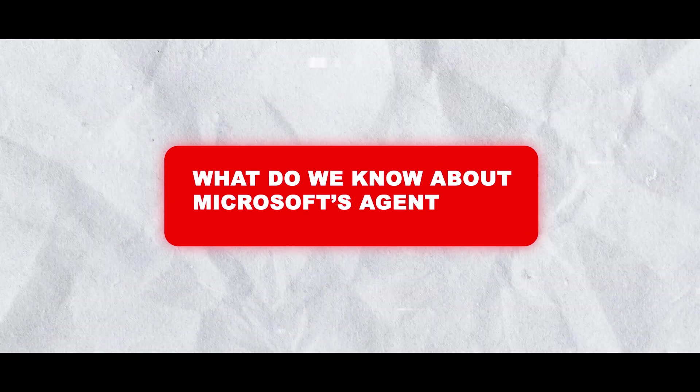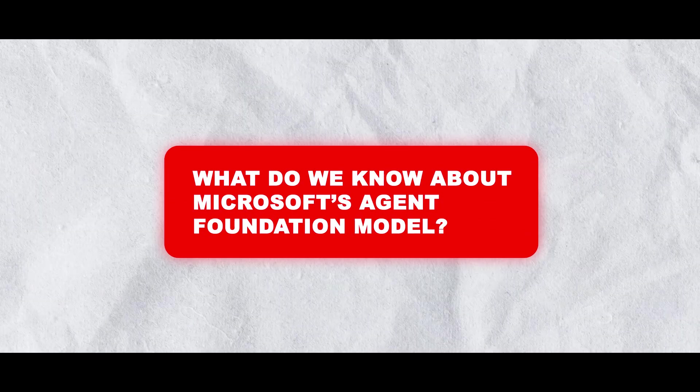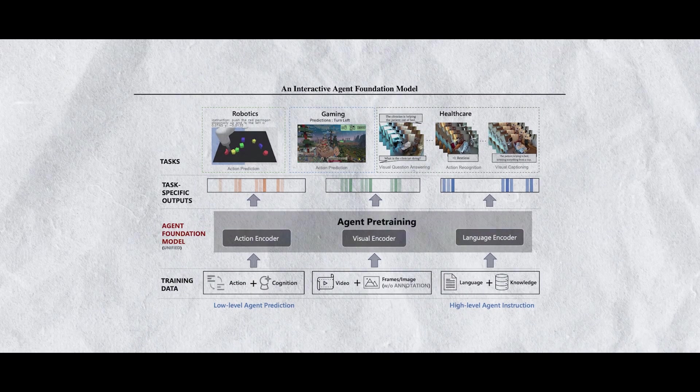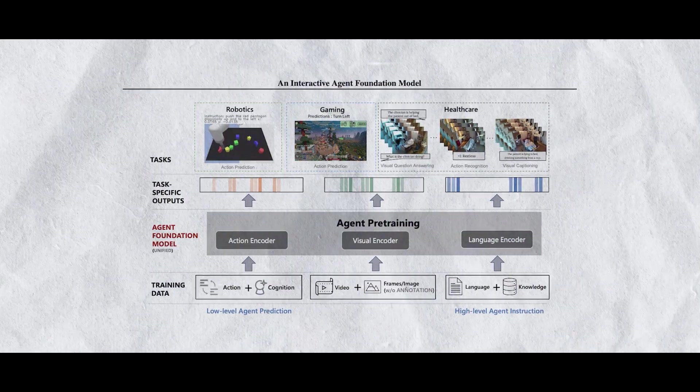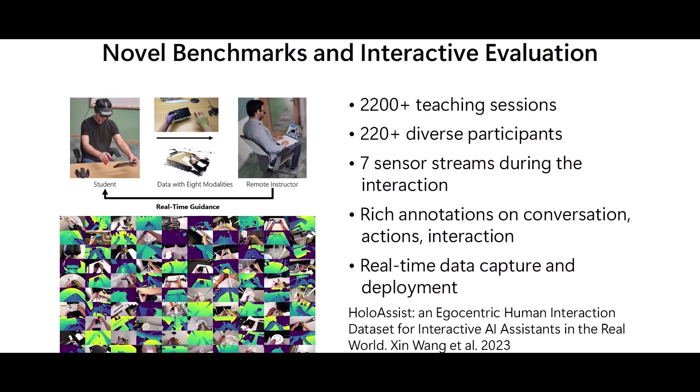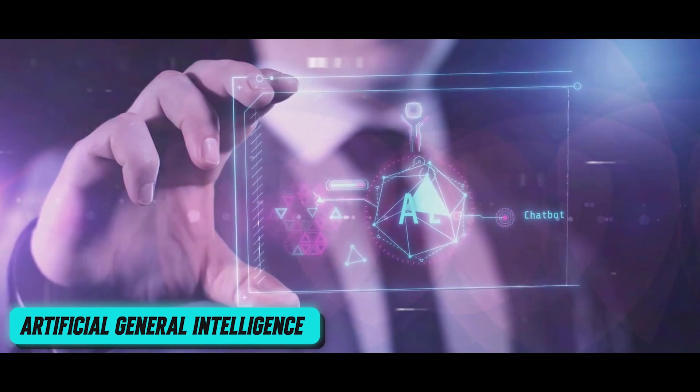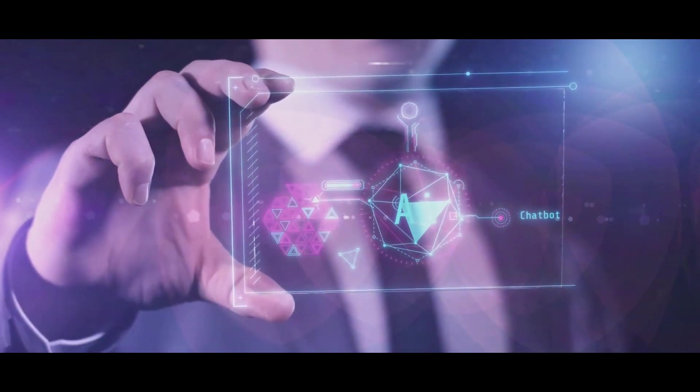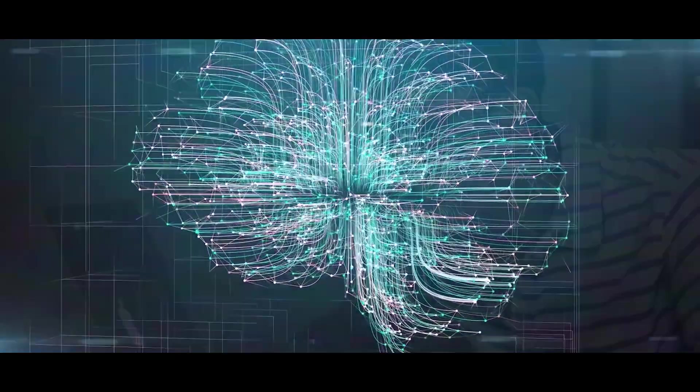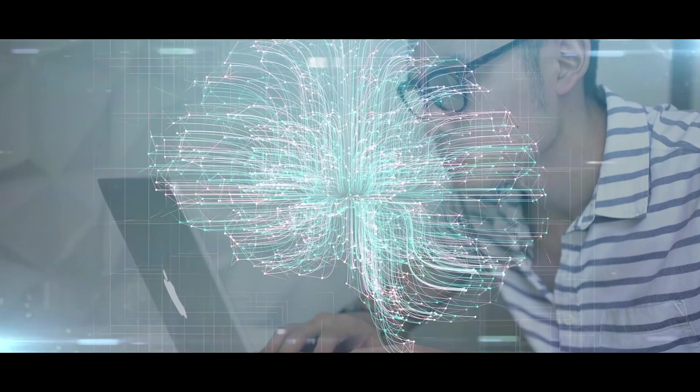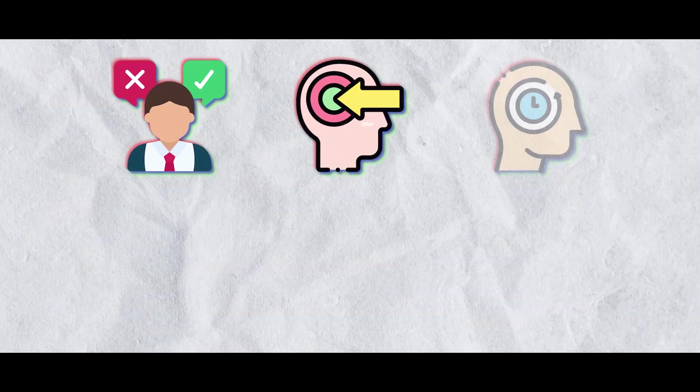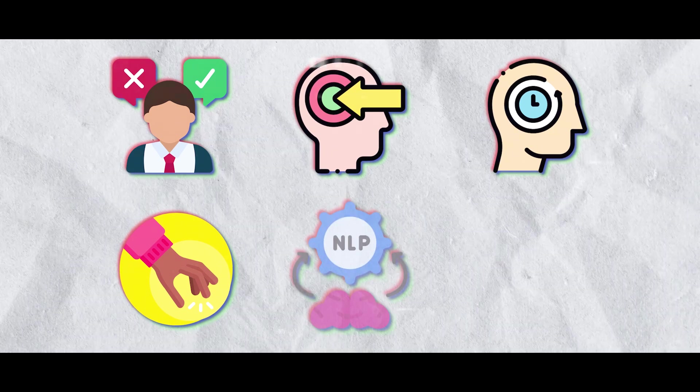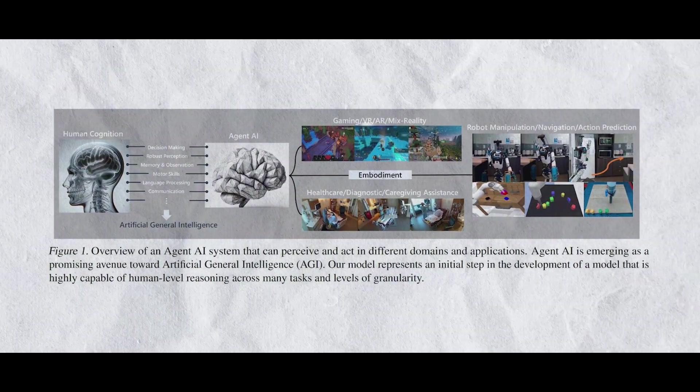What do we know about Microsoft's agent foundation model? An inventive AI agent foundation model from Microsoft is regarded as a major advancement towards artificial general intelligence. Many cognitive functions and abilities similar to those of humans, including decision making, perception, memory, motor skills, language processing and communication, are incorporated into this model.